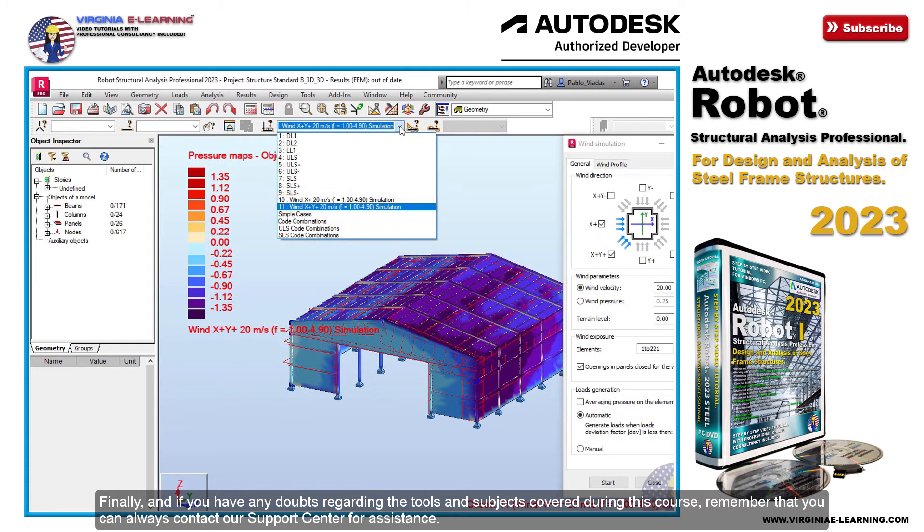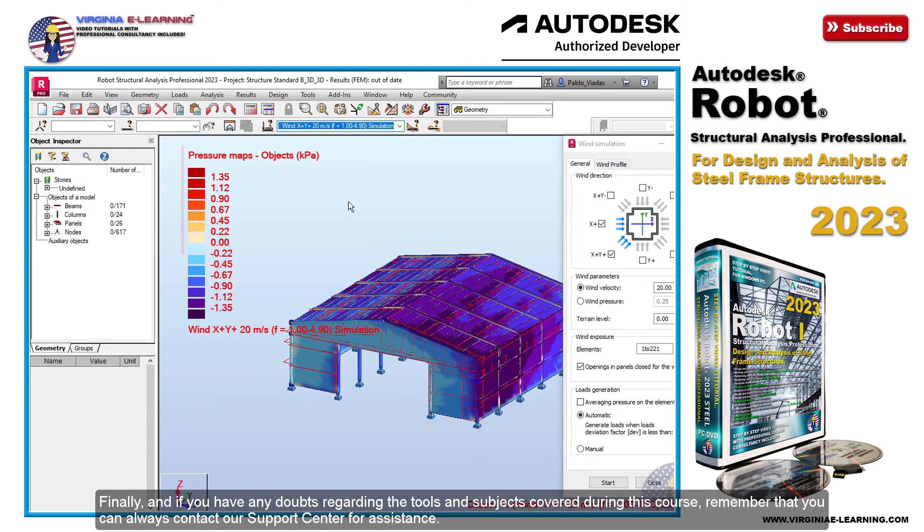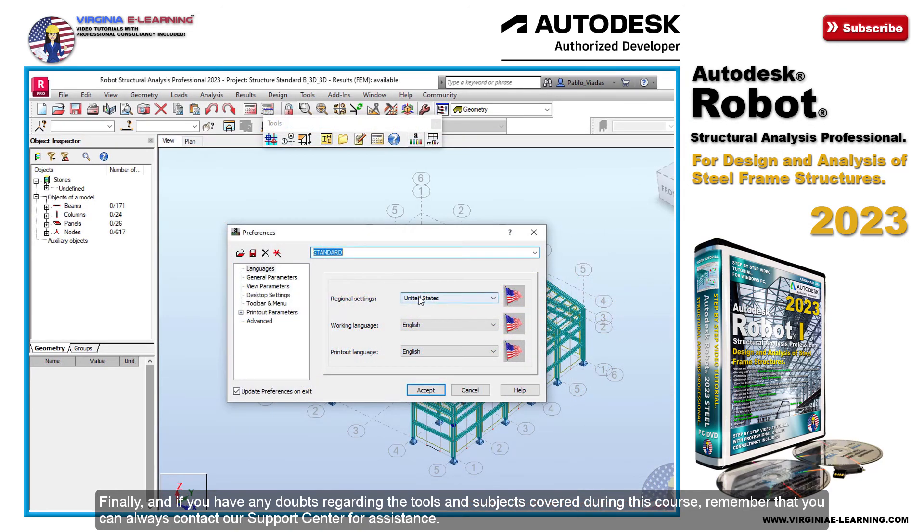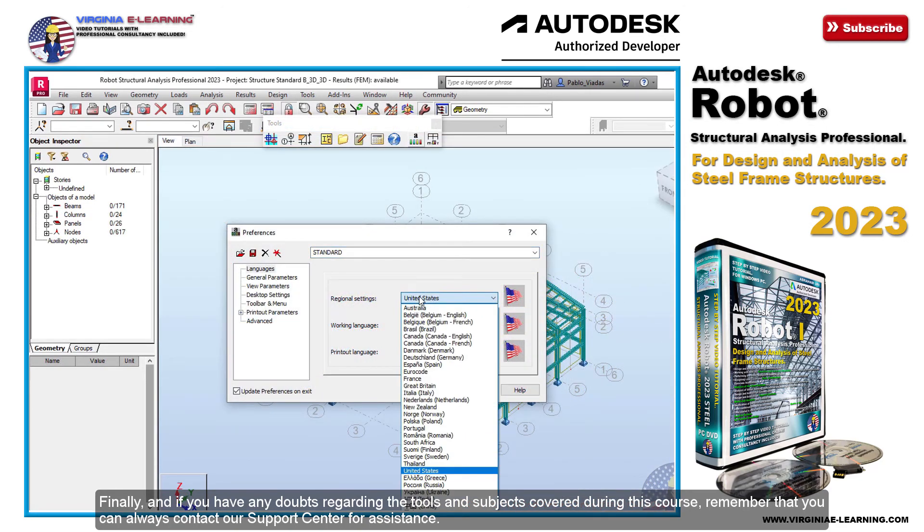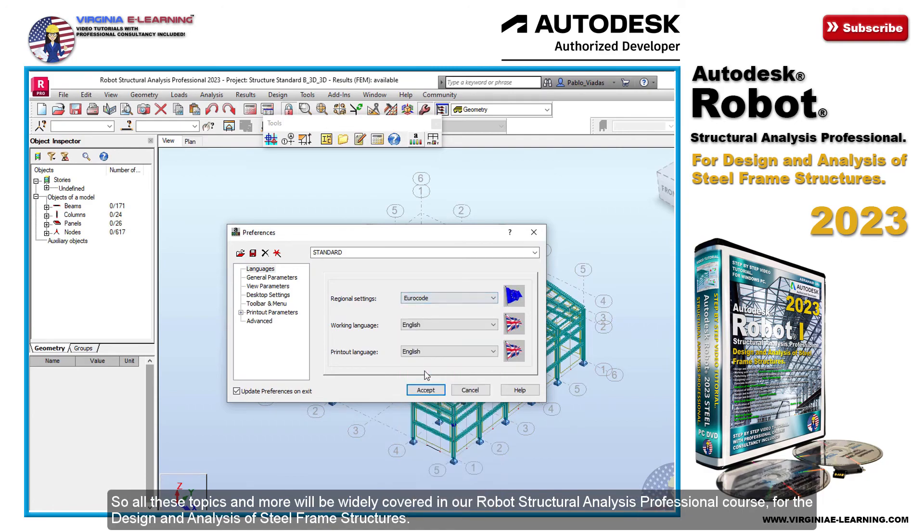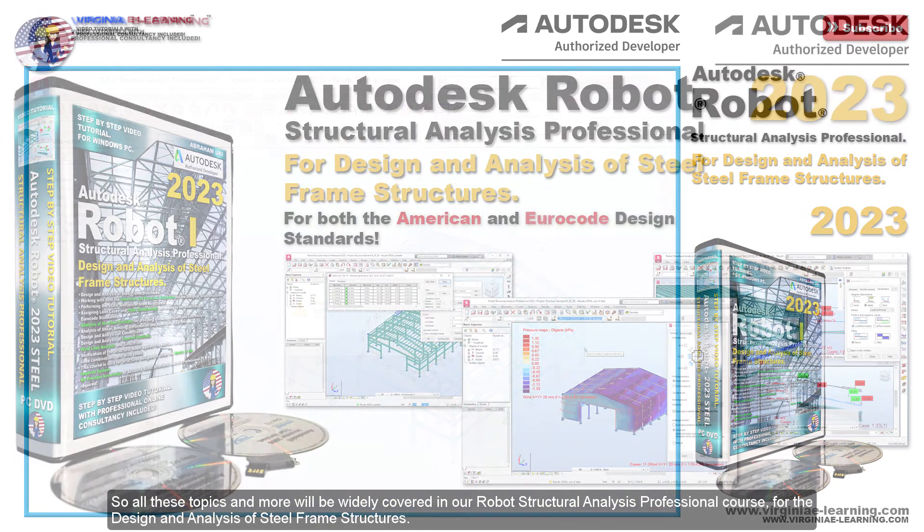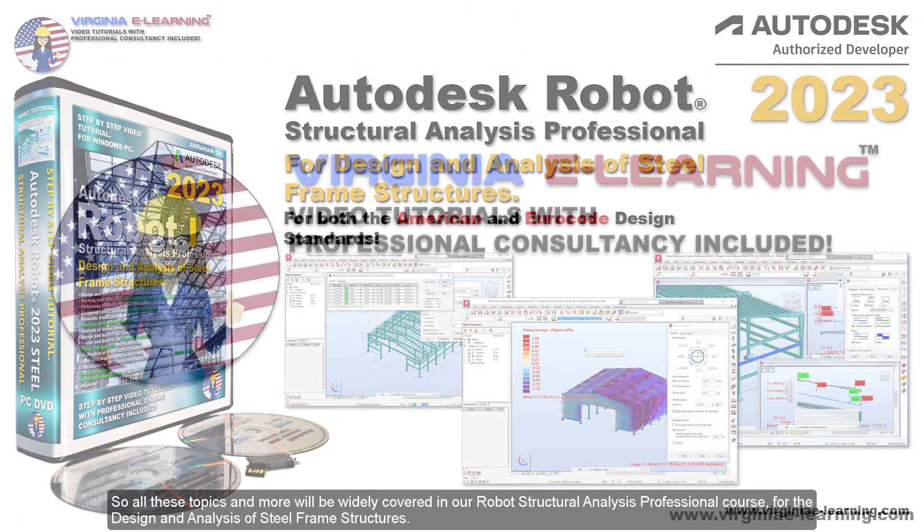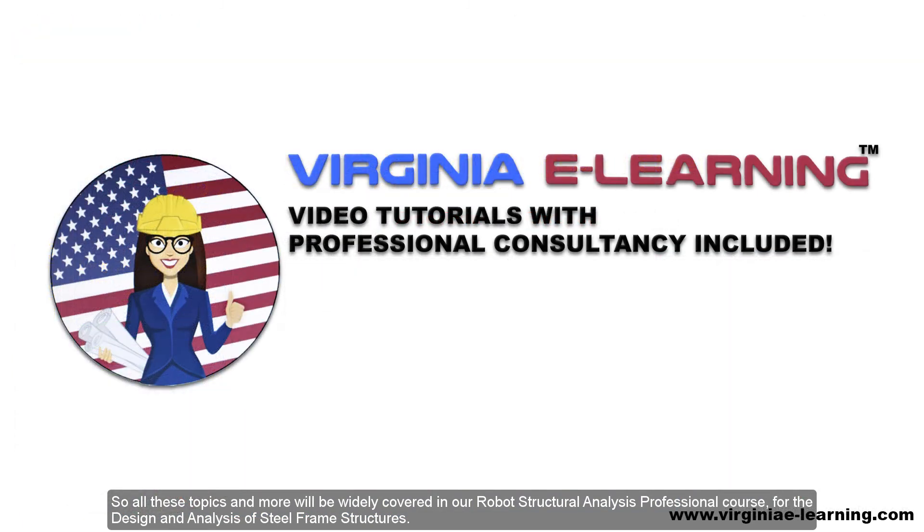Finally, and if you have any doubts regarding the tools and subjects covered during this course, remember that you can always contact our support center for assistance. So all these topics and more will be widely covered in our Robot Structural Analysis Professional course for the design and analysis of steel frame structures.